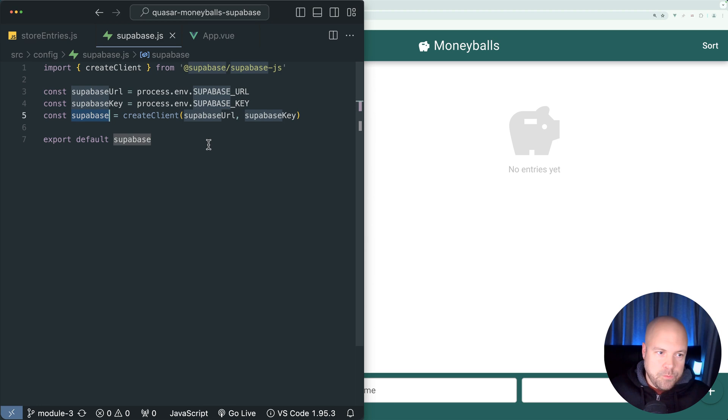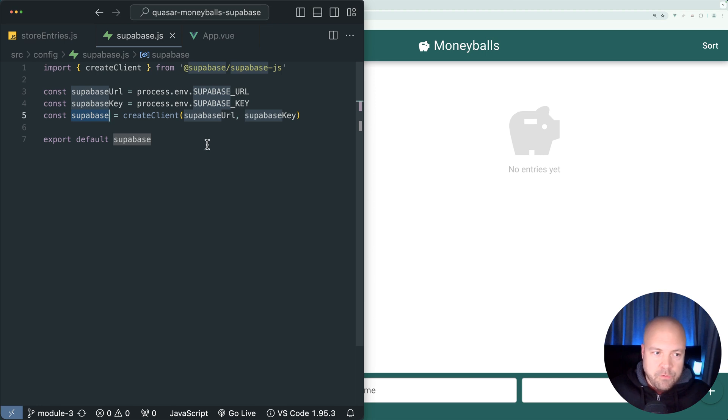We can use this Superbase constant for all of our Superbase operations, whether that's manipulating or reading from the database or handling authentication or handling storage.